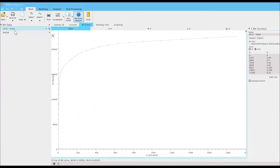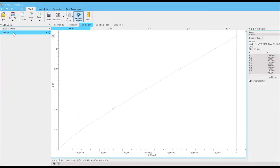Now assign materials from Opera's library, or you can add your own. This model is 1010 steel and Neodymium.